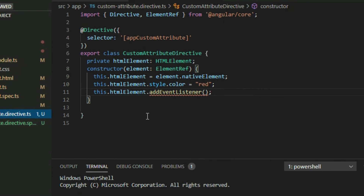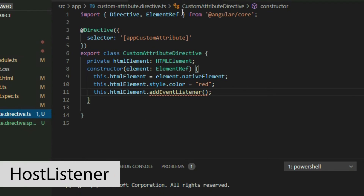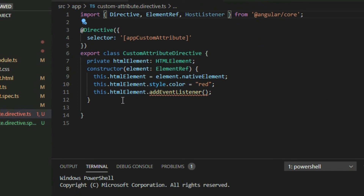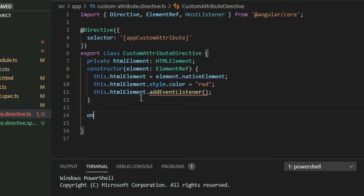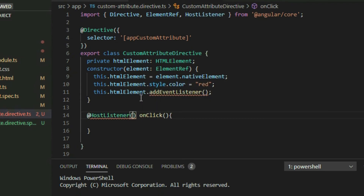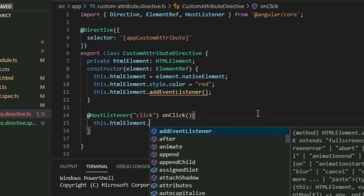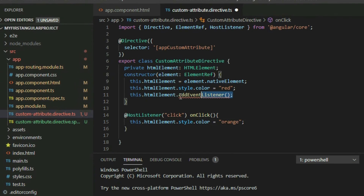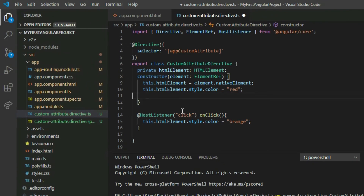Let's see how we can add a click event using the HostListener decorator. To begin, add HostListener to the import — this will allow us to use the HostListener decorator. Define the method you want to use for the event, then add the HostListener decorator as part of the method declaration to start listening to an event. Inside the parentheses, we put the event we want to listen to, which is the click event. Lastly, in the body of the method, put the code to change the color of the text to orange. Now, elements that have this attribute will listen for any click events and change the color of the text to orange when clicked. Save the project and go to the browser.